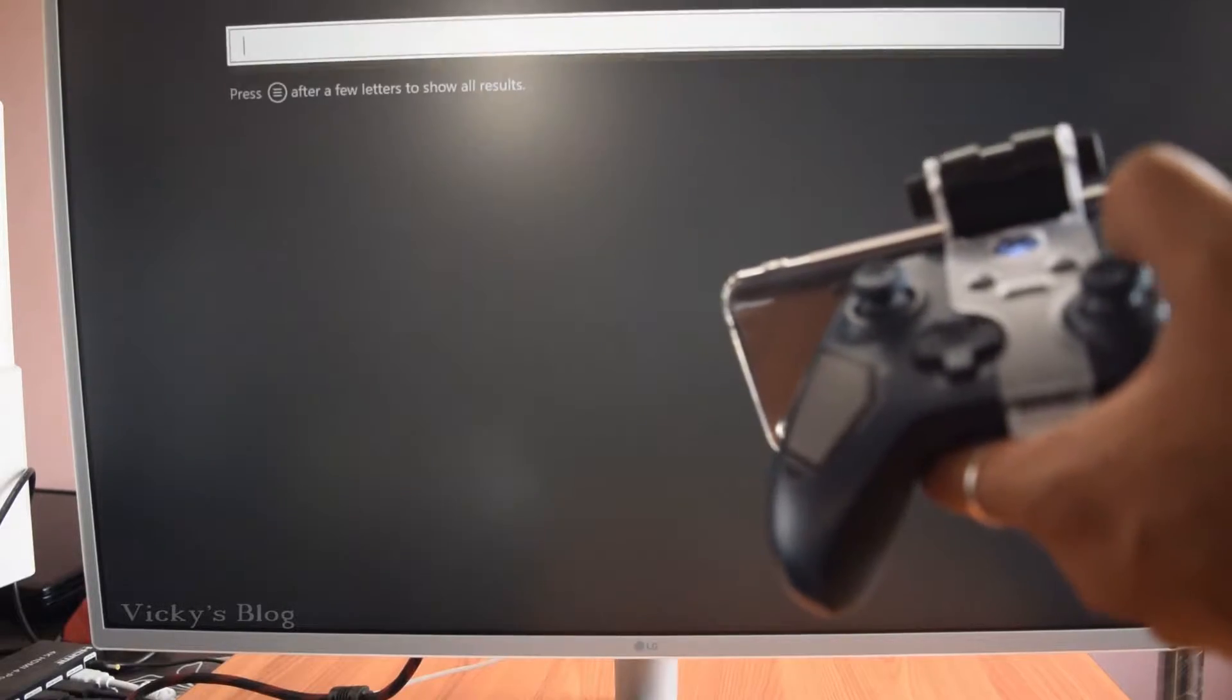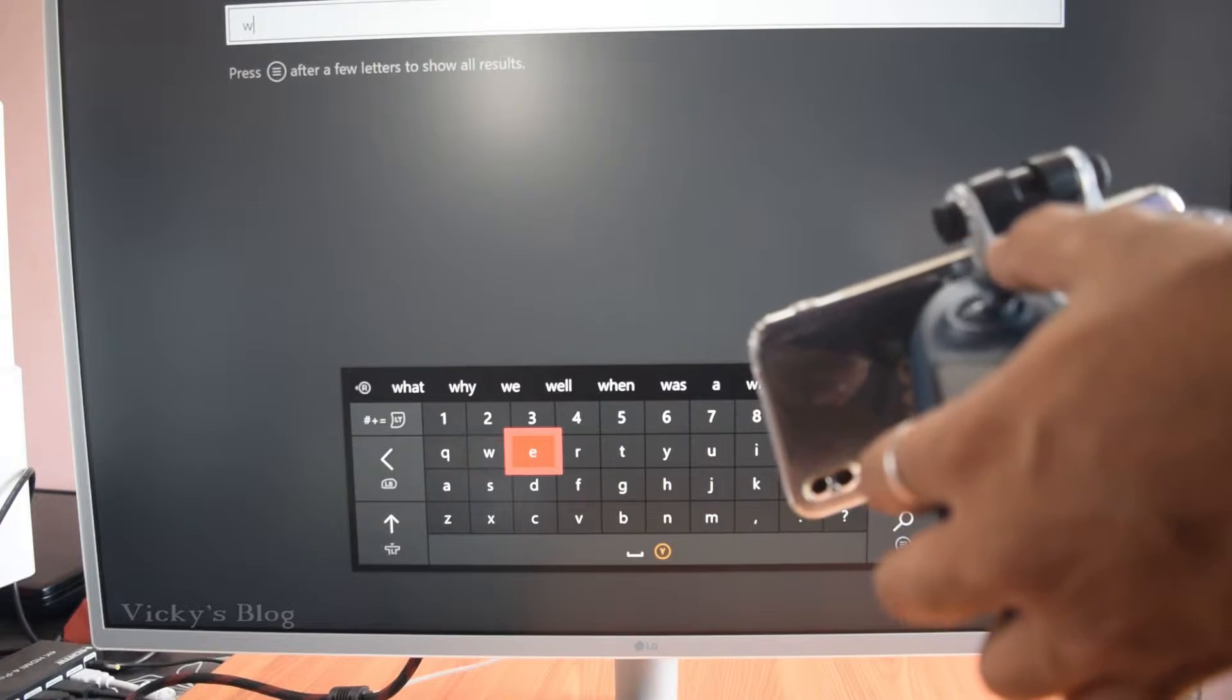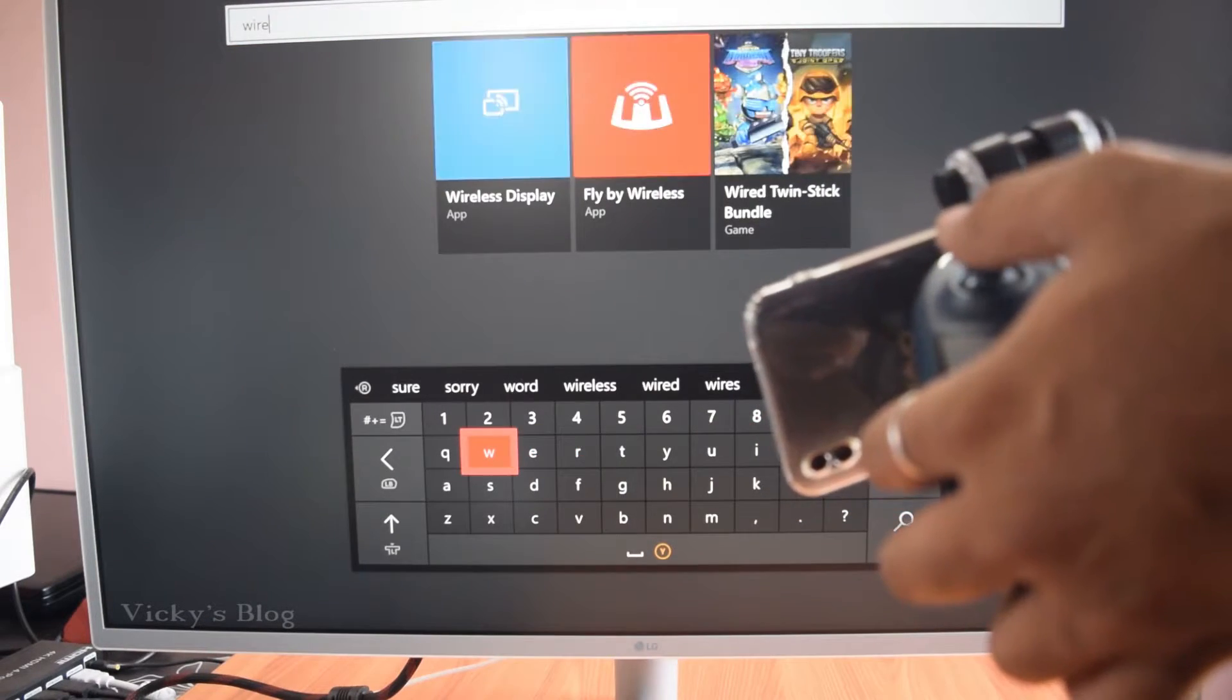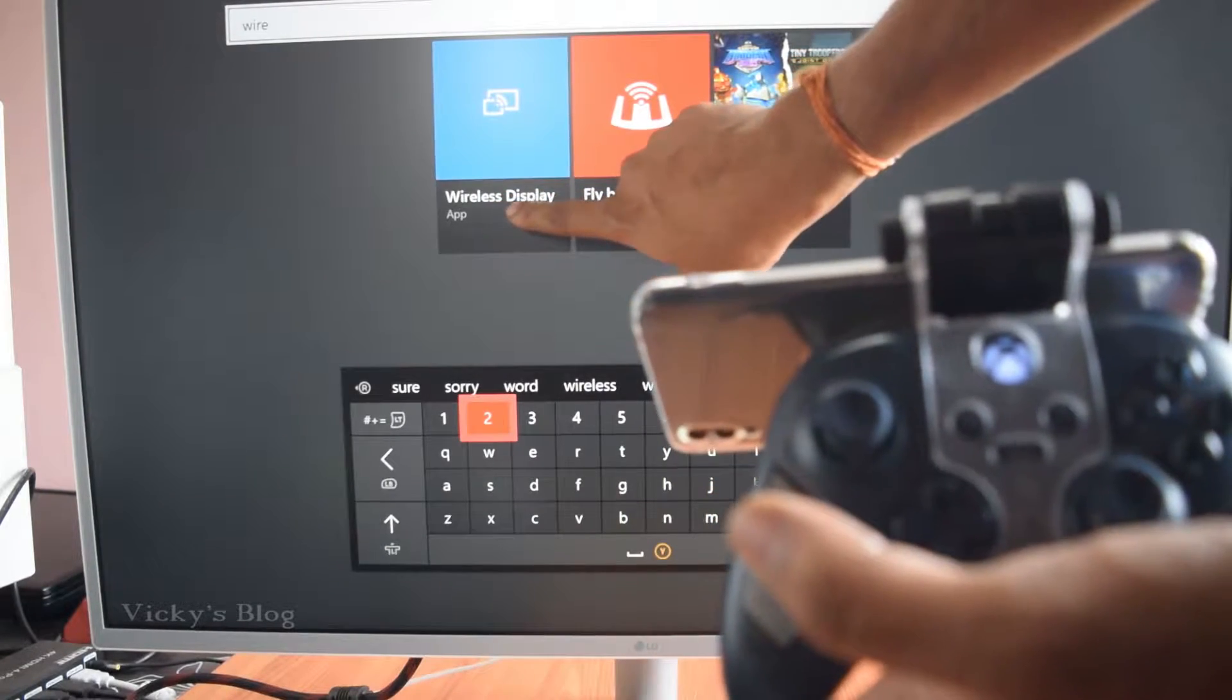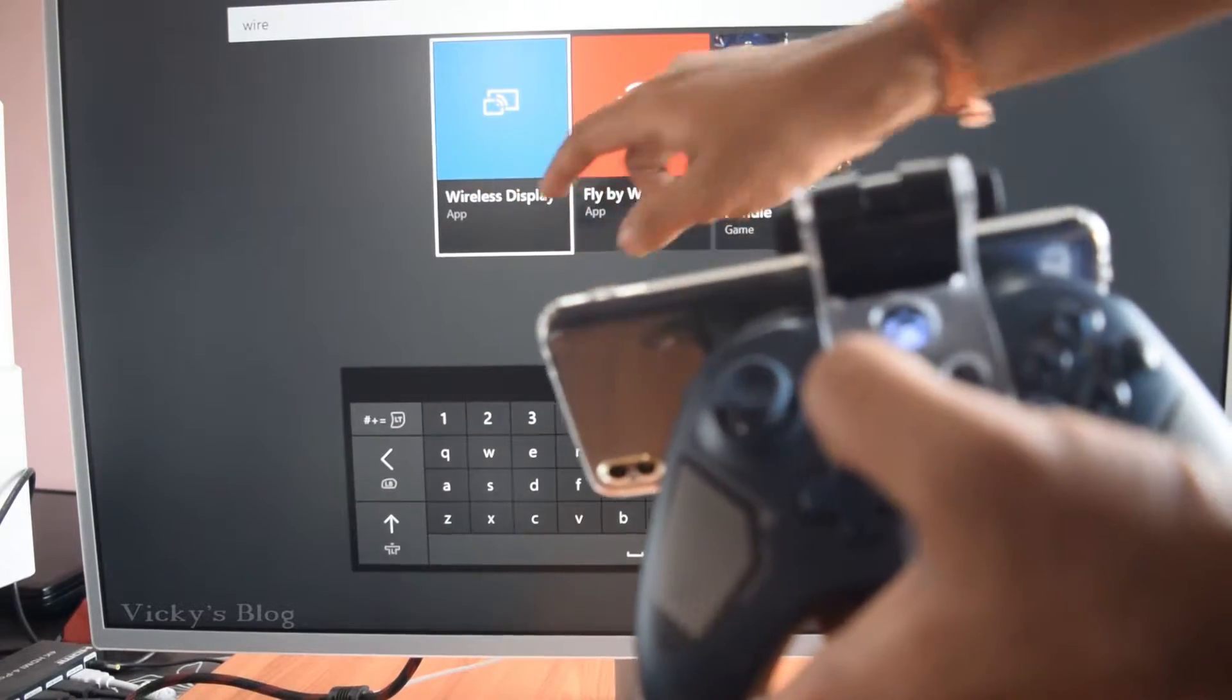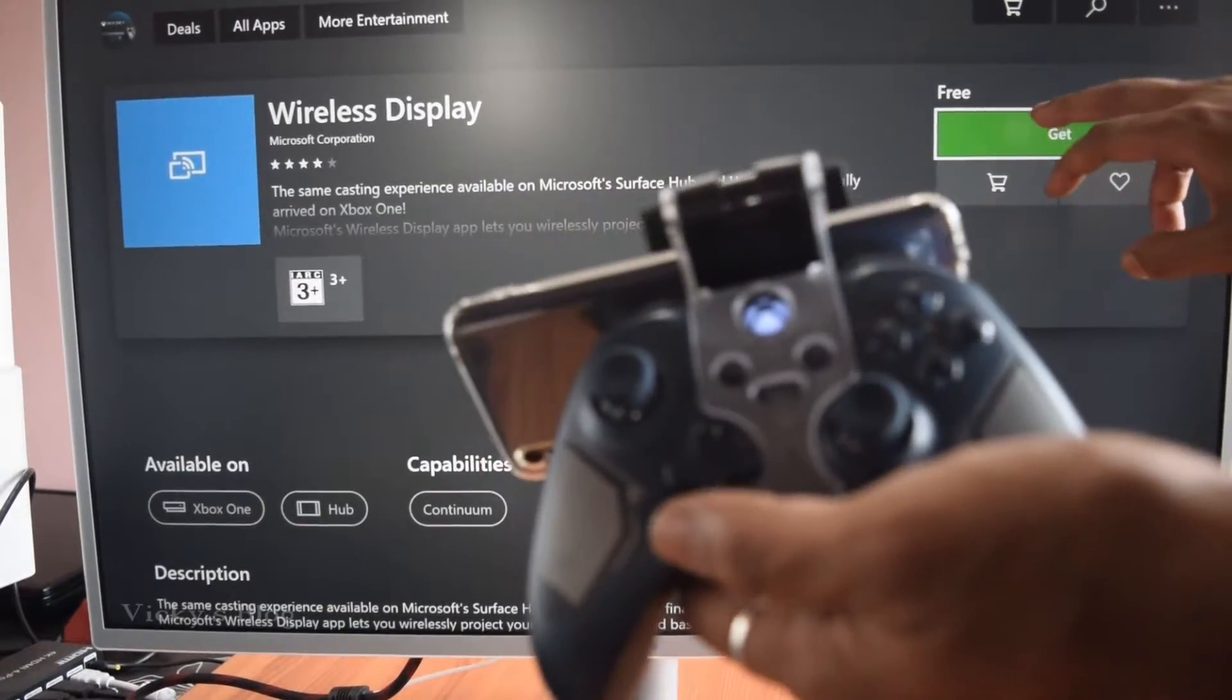Click here for wireless receiver. You need to choose this wireless display and download this.